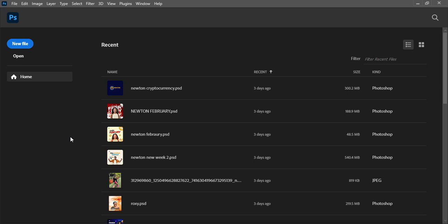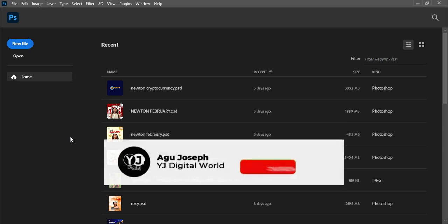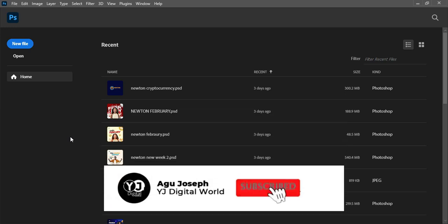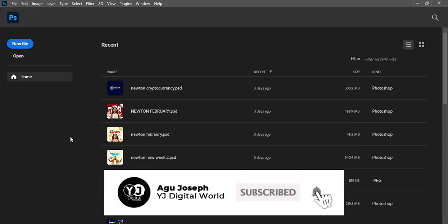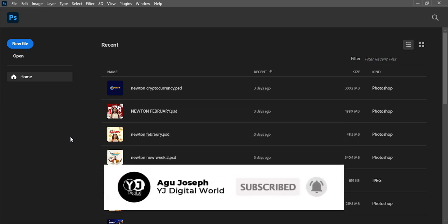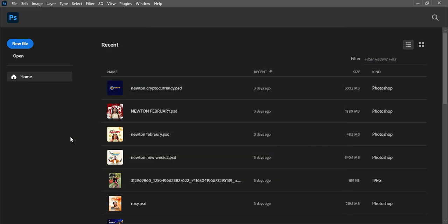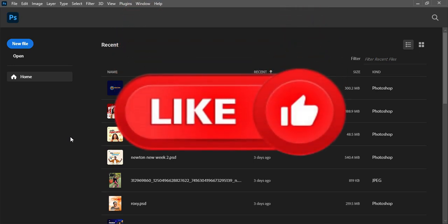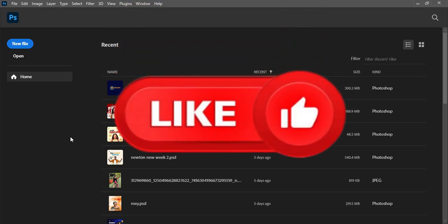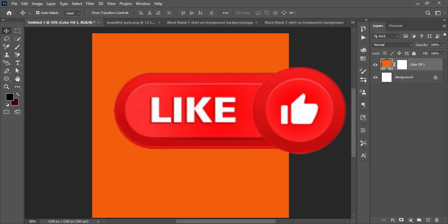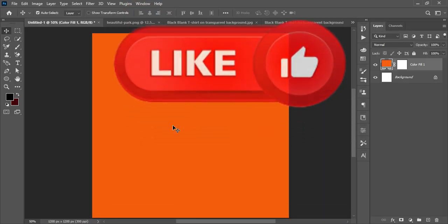If this sounds like what you're interested in and you're new to the channel, smash the subscribe button and turn on the post notification bell to get notified whenever I upload new content. And if you're a returning subscriber, thank you guys for always watching.